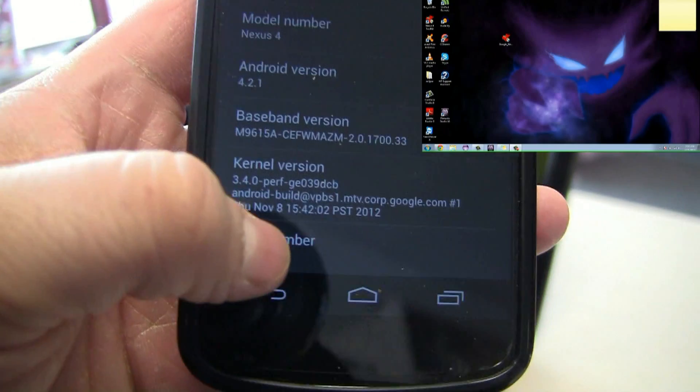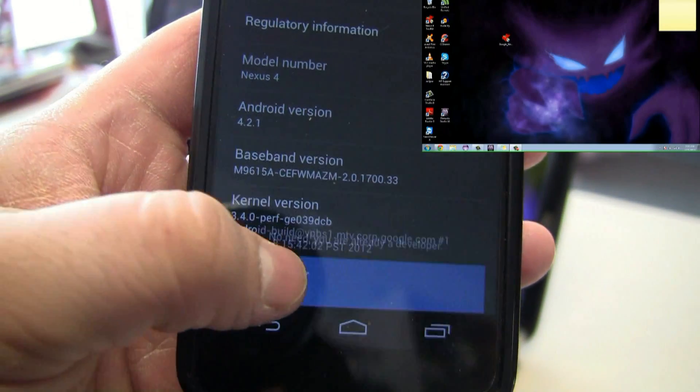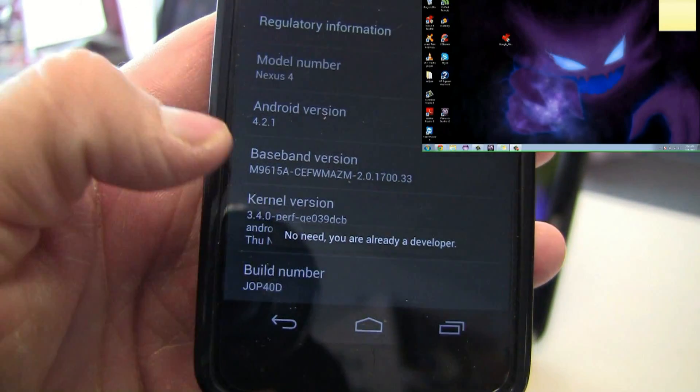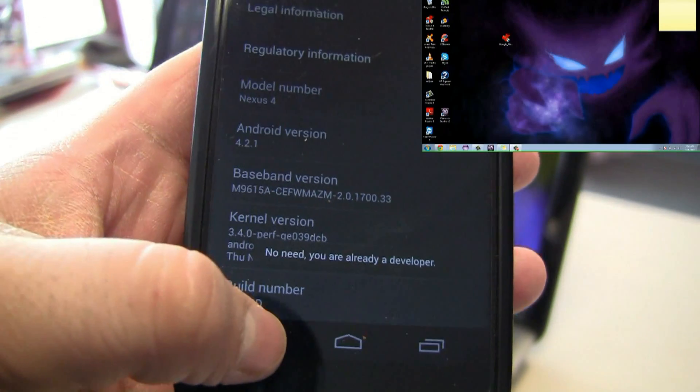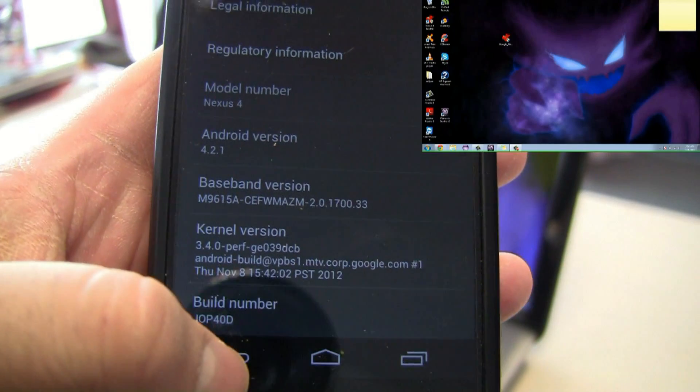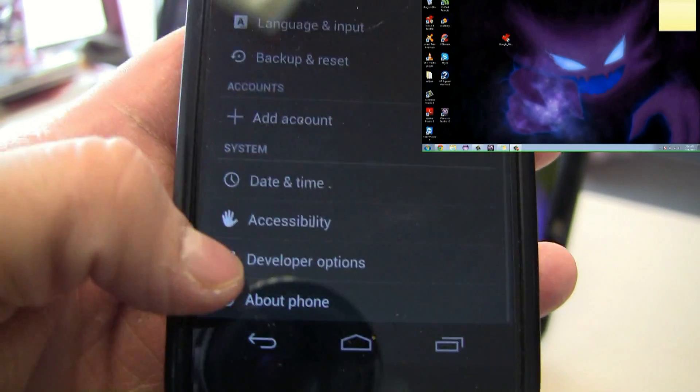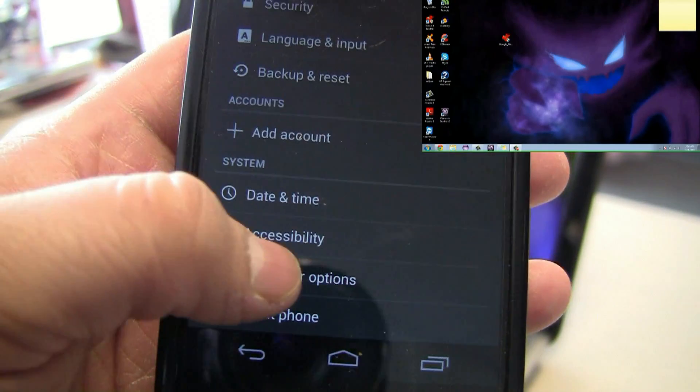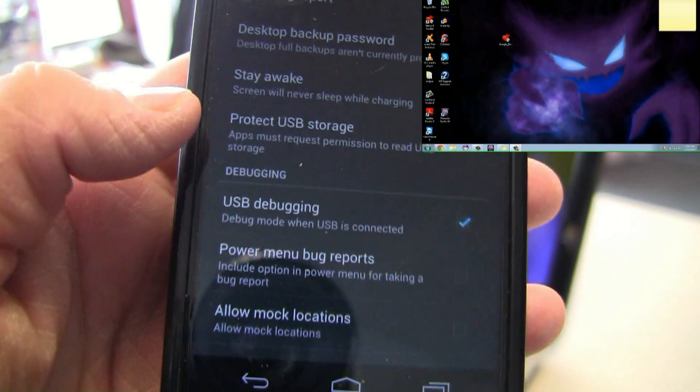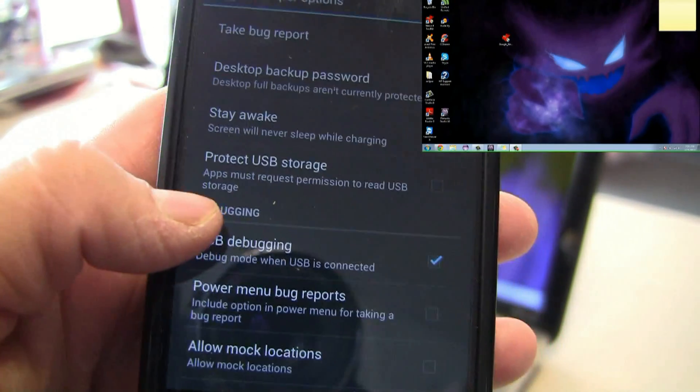Click on build number a couple of times until it says you are now a developer. It's going to say you have three steps left, two steps left, one left up to become a developer. Make sure it says you are a developer, that's how it's going to come up as developer options.